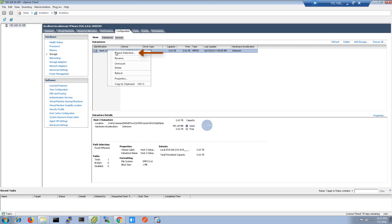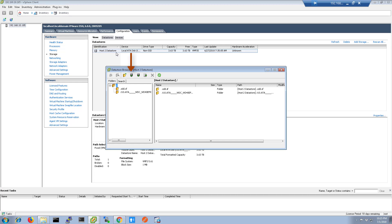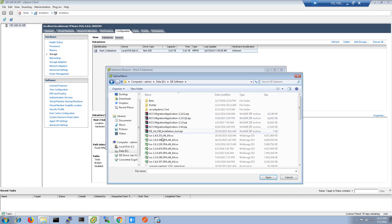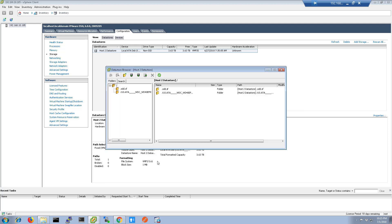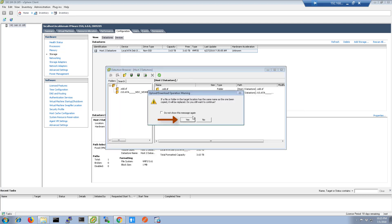Right-click on the Datastore to be used and choose Browse Datastore. Click on the Upload button and choose Upload Files. Select the ISO to use and click Yes on the Warning dialog.